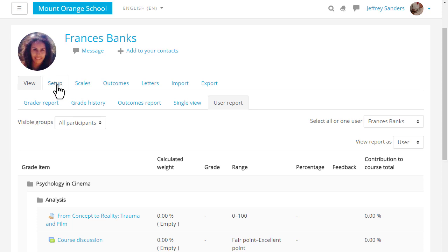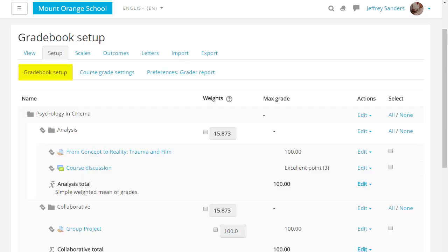In setup you can add new grade items or edit existing ones and decide on your preferences and the course grade settings.